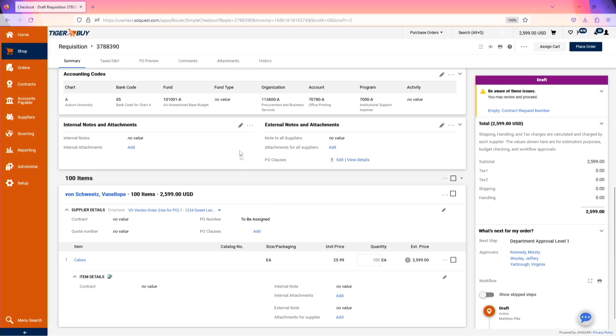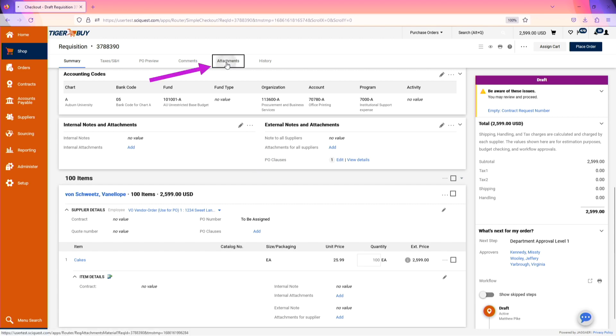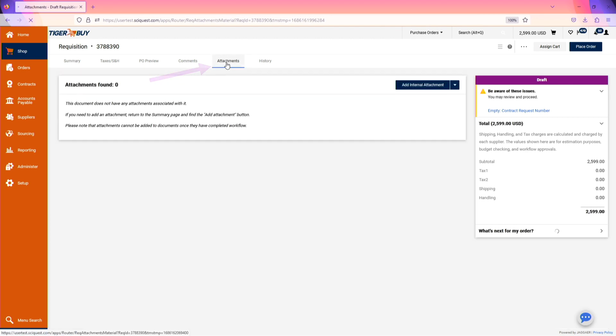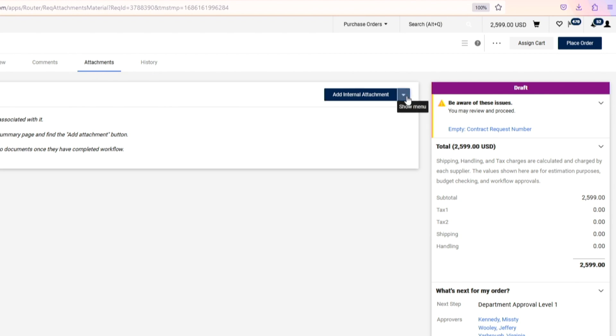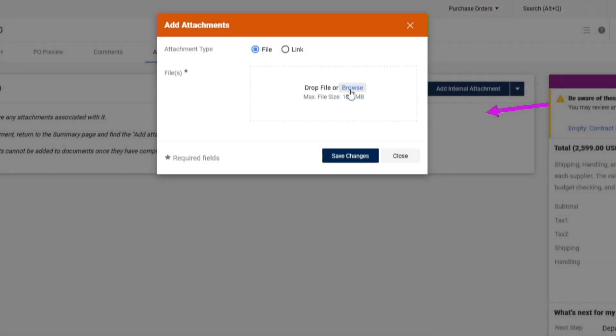In addition to internal notes and attachments and external notes and attachments on the summary page, we can also add these within the attachments section. We navigate to our attachments tab at the top and then choose the type of attachments we'd like to add. We can drag and drop a file or browse our computer.